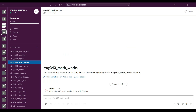Once the representatives from nodal centers join the workspace, we will make them admin of the workspace. They can then invite the teams, problem statement owners, evaluators, and others to join the workspace using the same invite URL. You can then add them to the channels they want to be part of. Everyone must join the workspace first before joining any channel, and it is the nodal center's responsibility to add people to their respective channels.